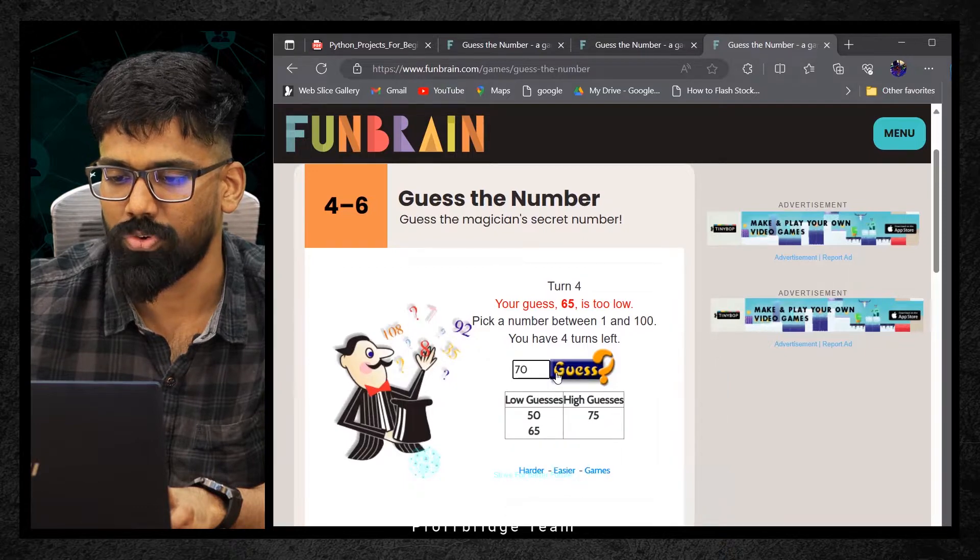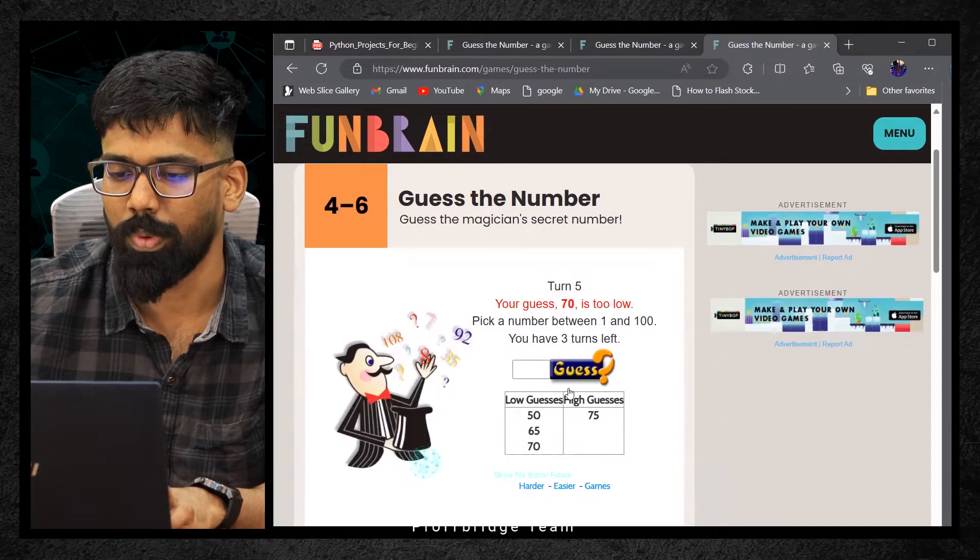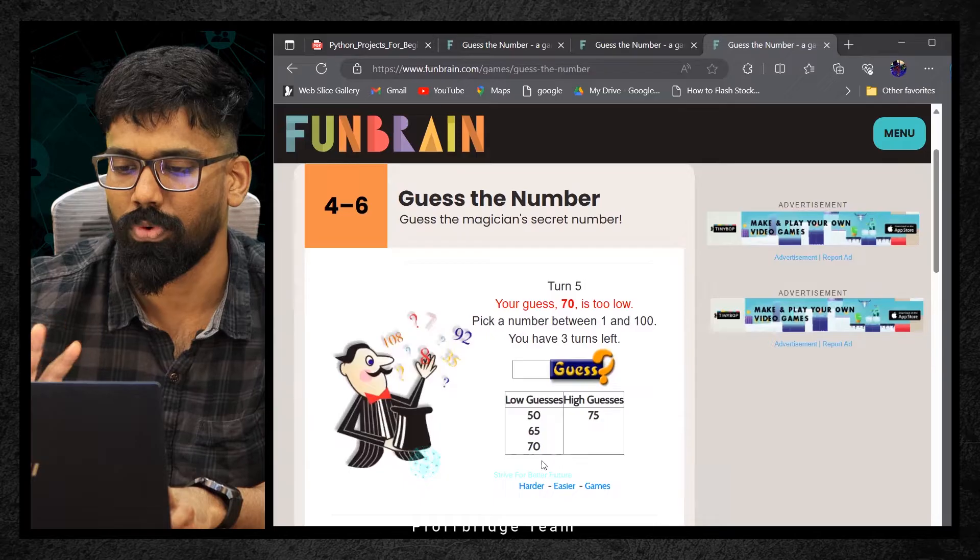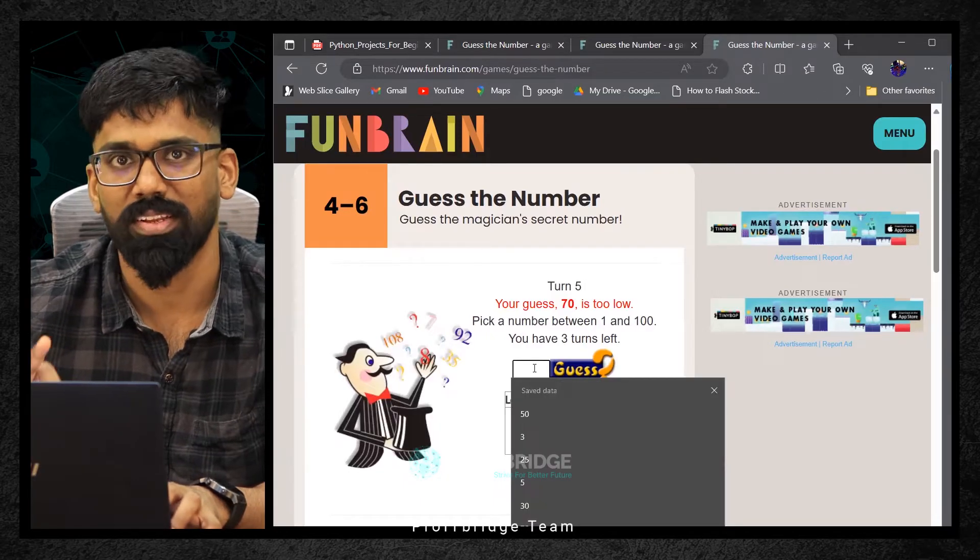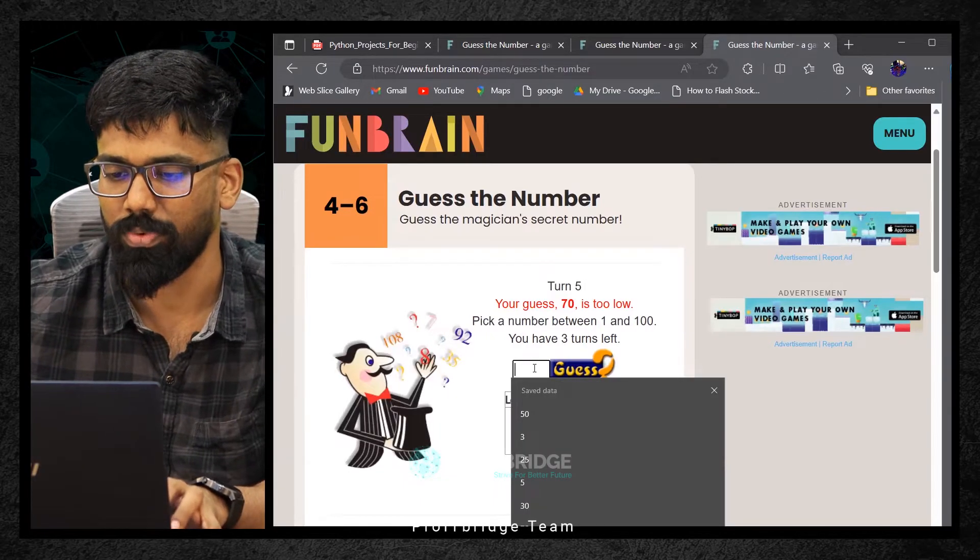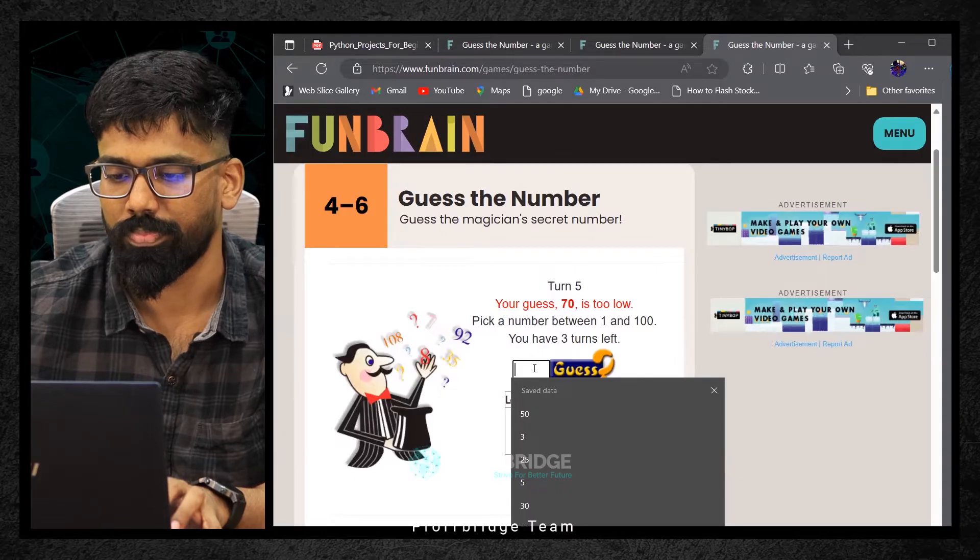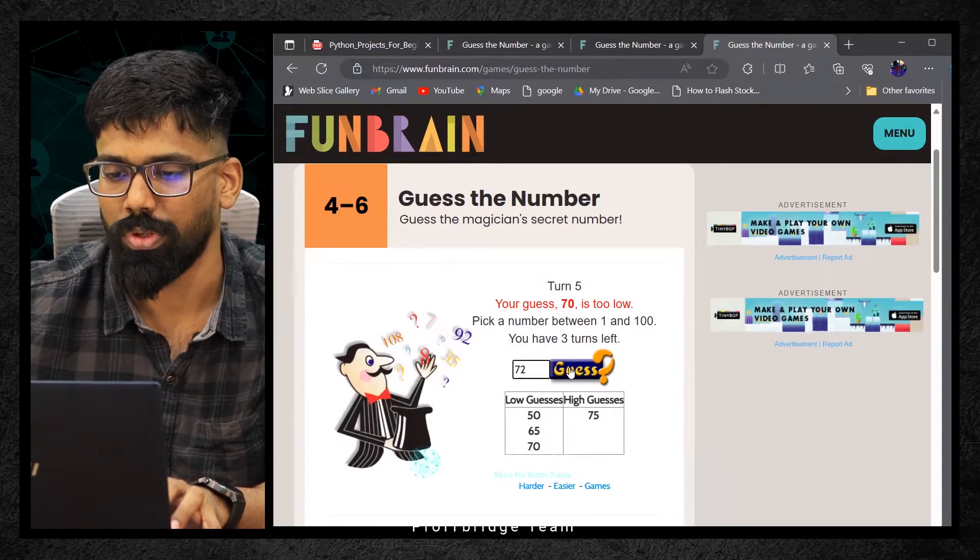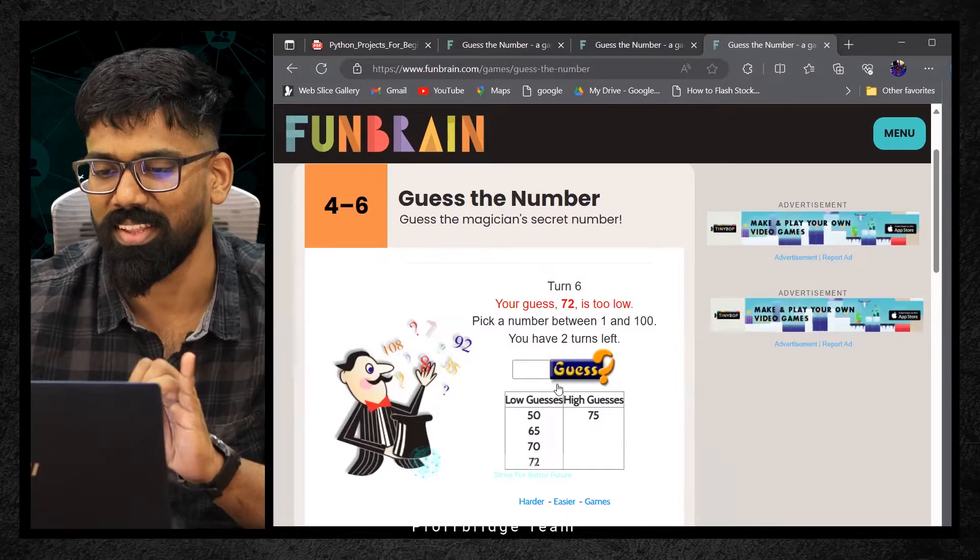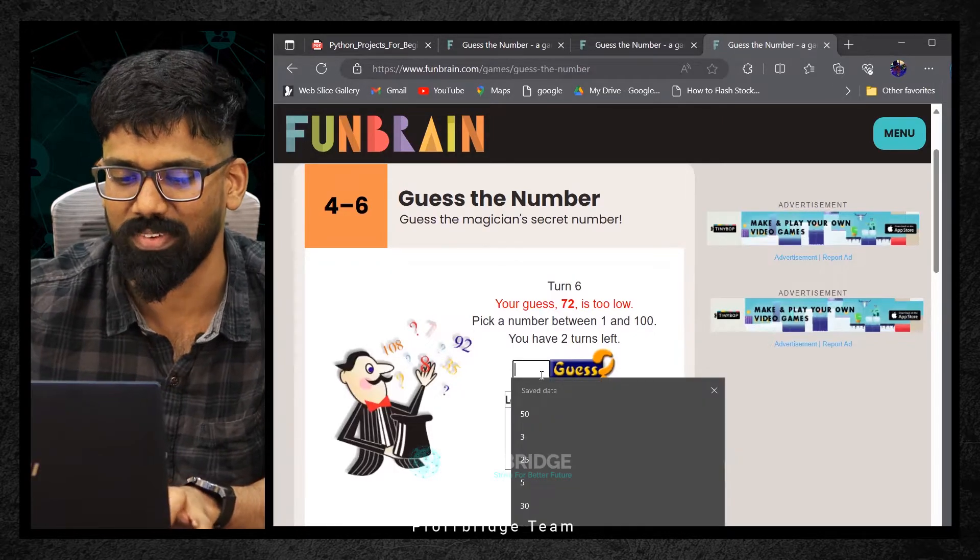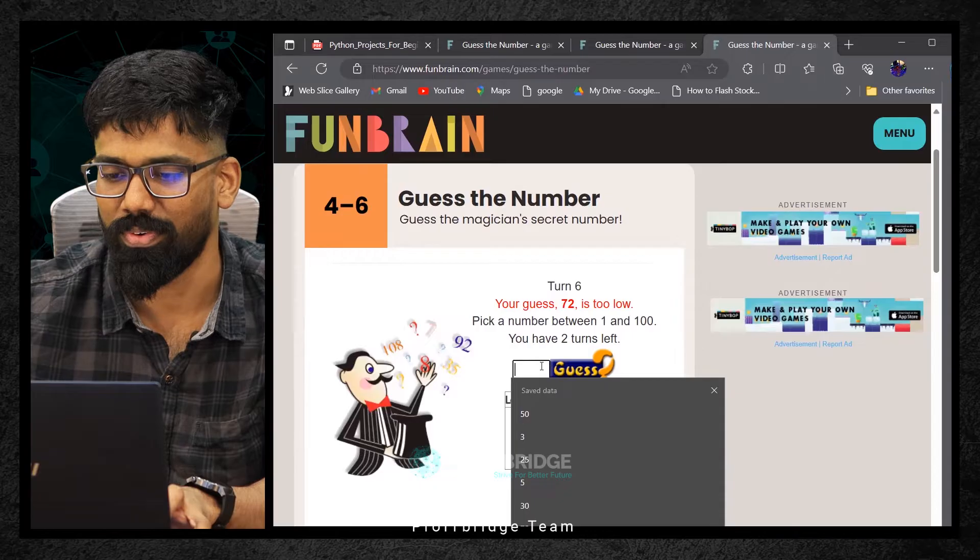65 is too low, so the number is between 65 to 75. Maybe I'll click on 70. 70 is too low, meaning the number should be between 71 to 74. So there are four numbers left: 71, 72, 73, 74. Maybe I'll click on 72. That is also too low. The number should be 73 or 74. I'm having two chances left. Click for 74.